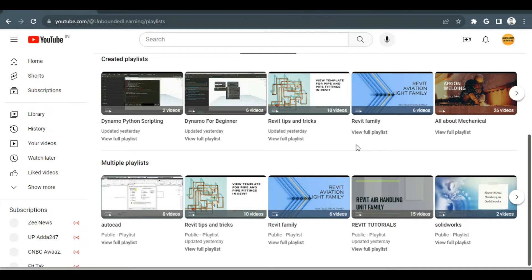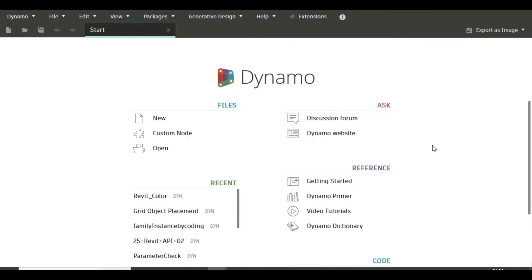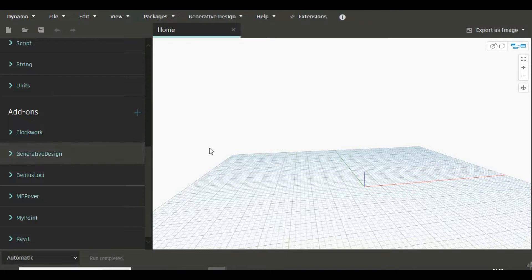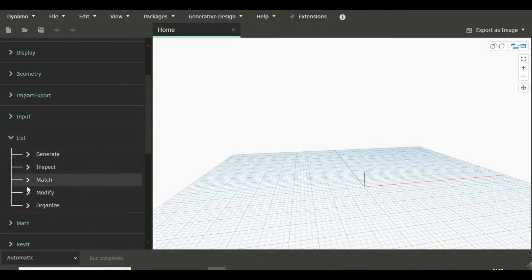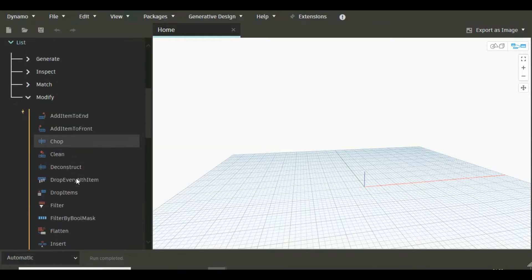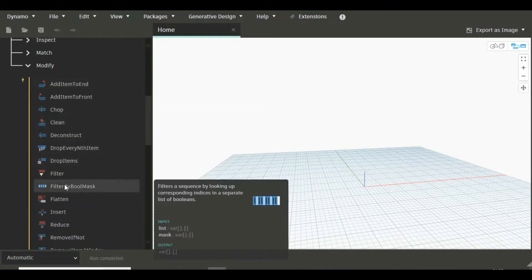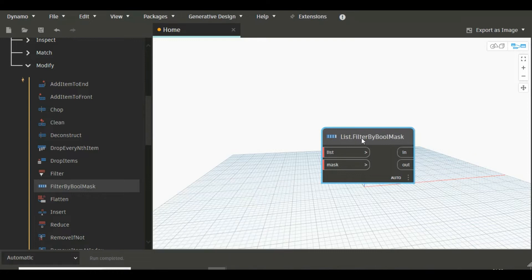So let's talk about BoolMask and go to Dynamo. We are creating a new file. Now you will find this BoolMask node under List, so just go to List and go to Modify and here in Action you will find Filter by BoolMask.